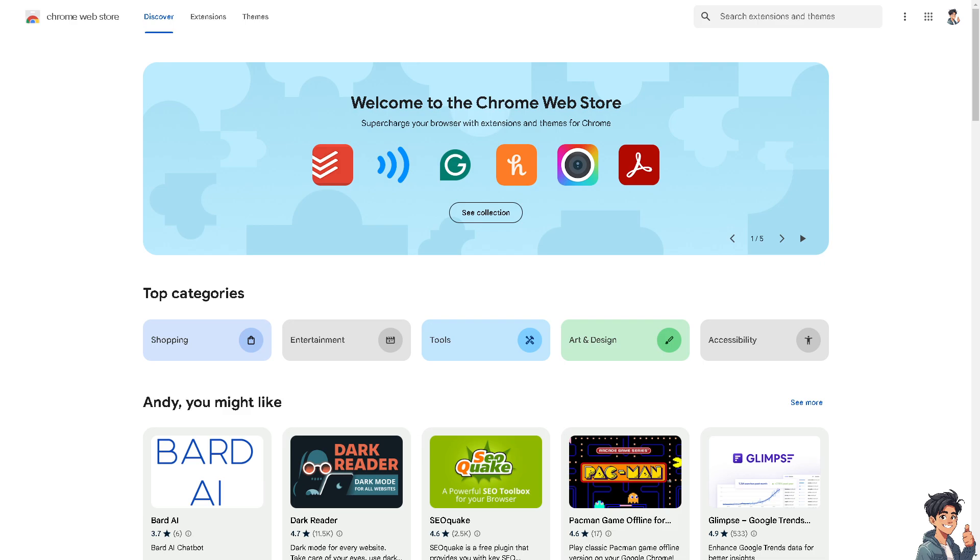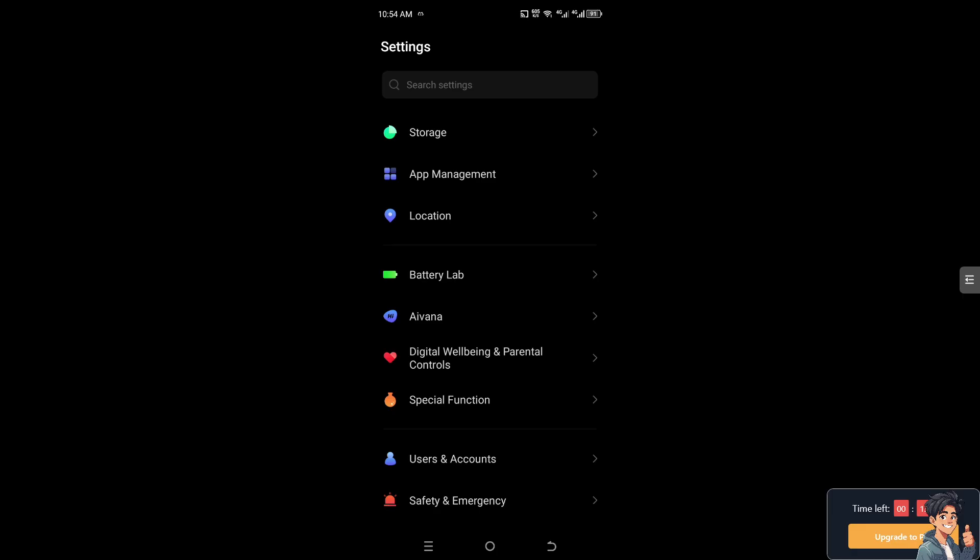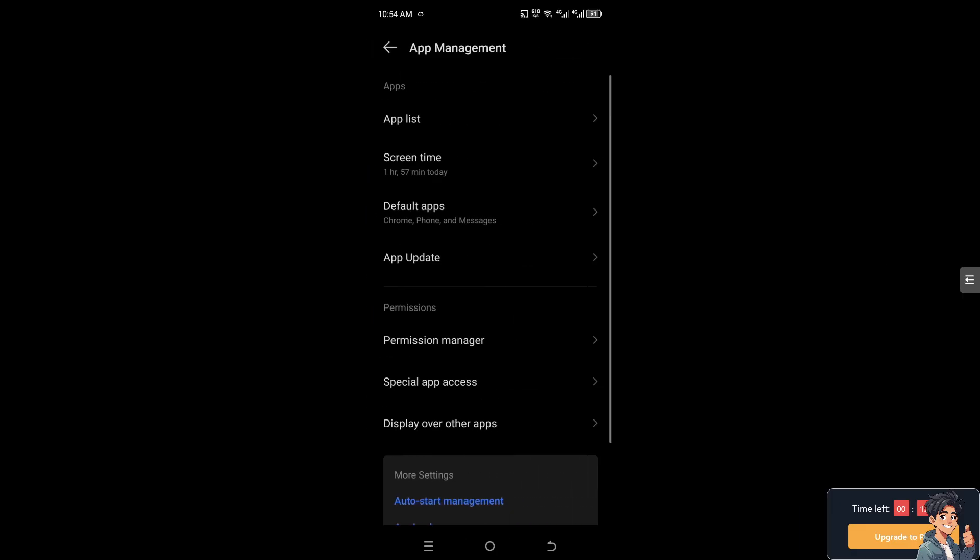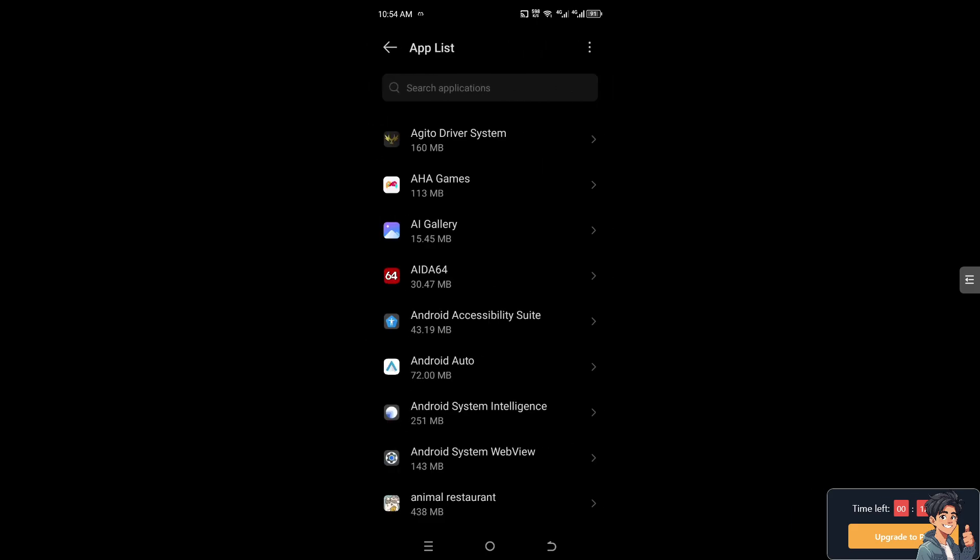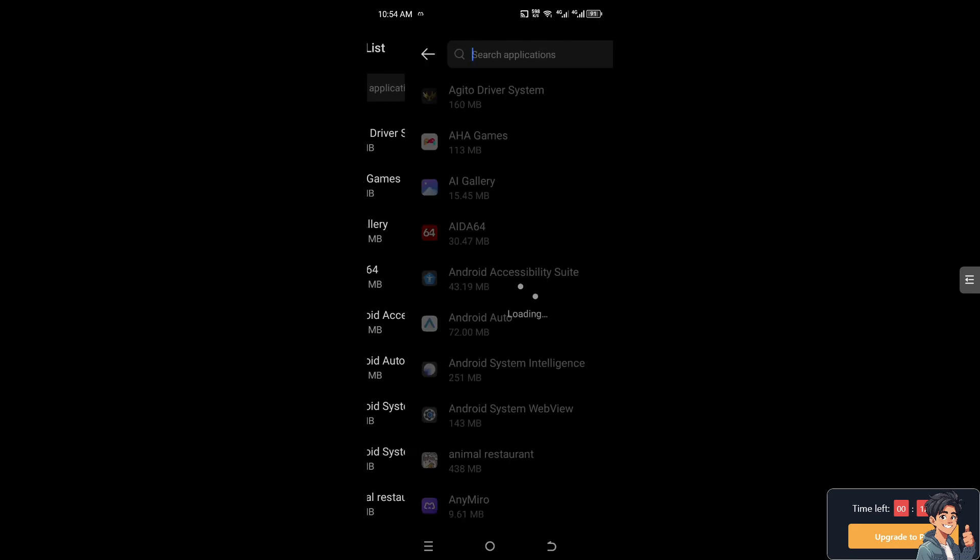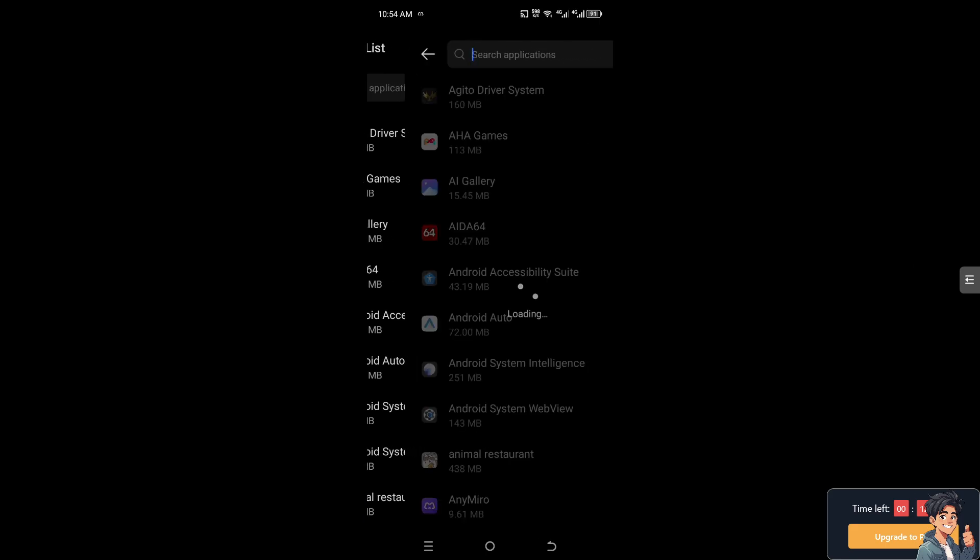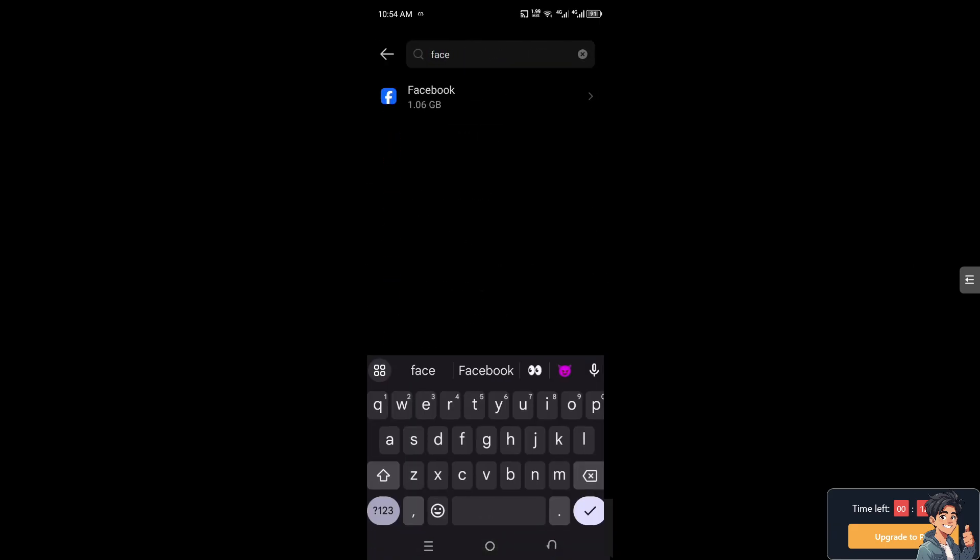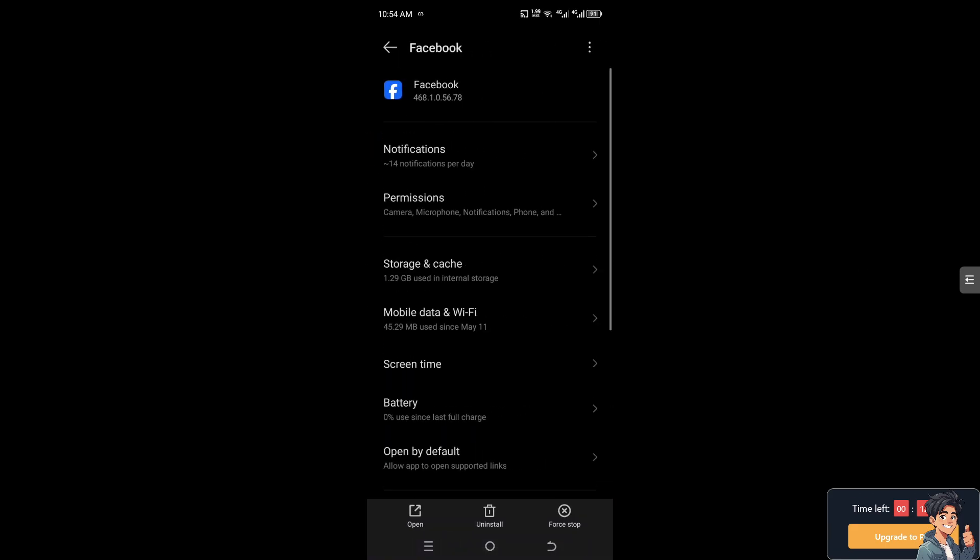It's a different process when you go to your Facebook app on your mobile device. This method is only applicable if you're using an Android device. Go to app management, then app list, and from here search for Facebook. Make sure you have a strong connection to Wi-Fi or cellular mobile data.